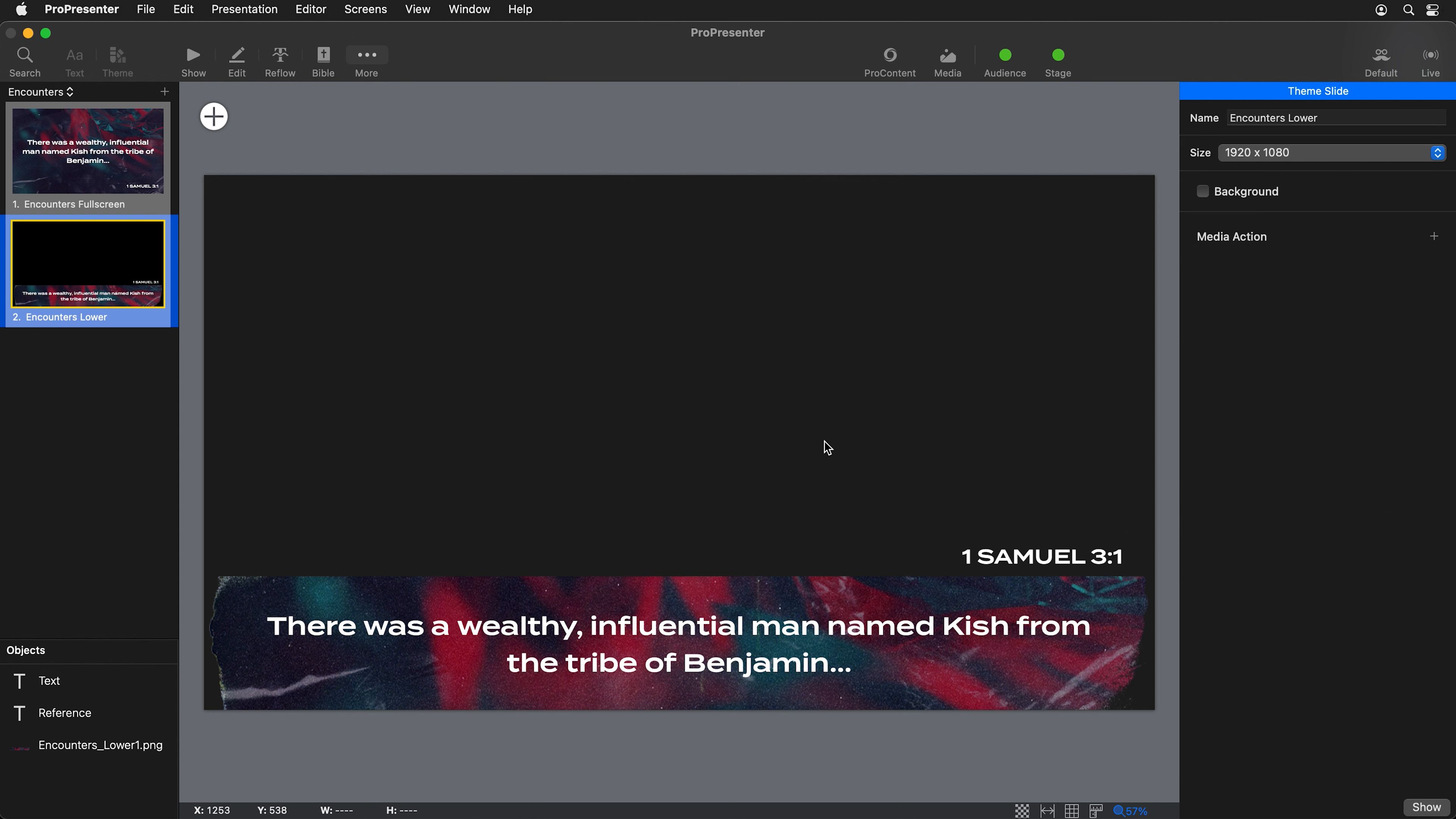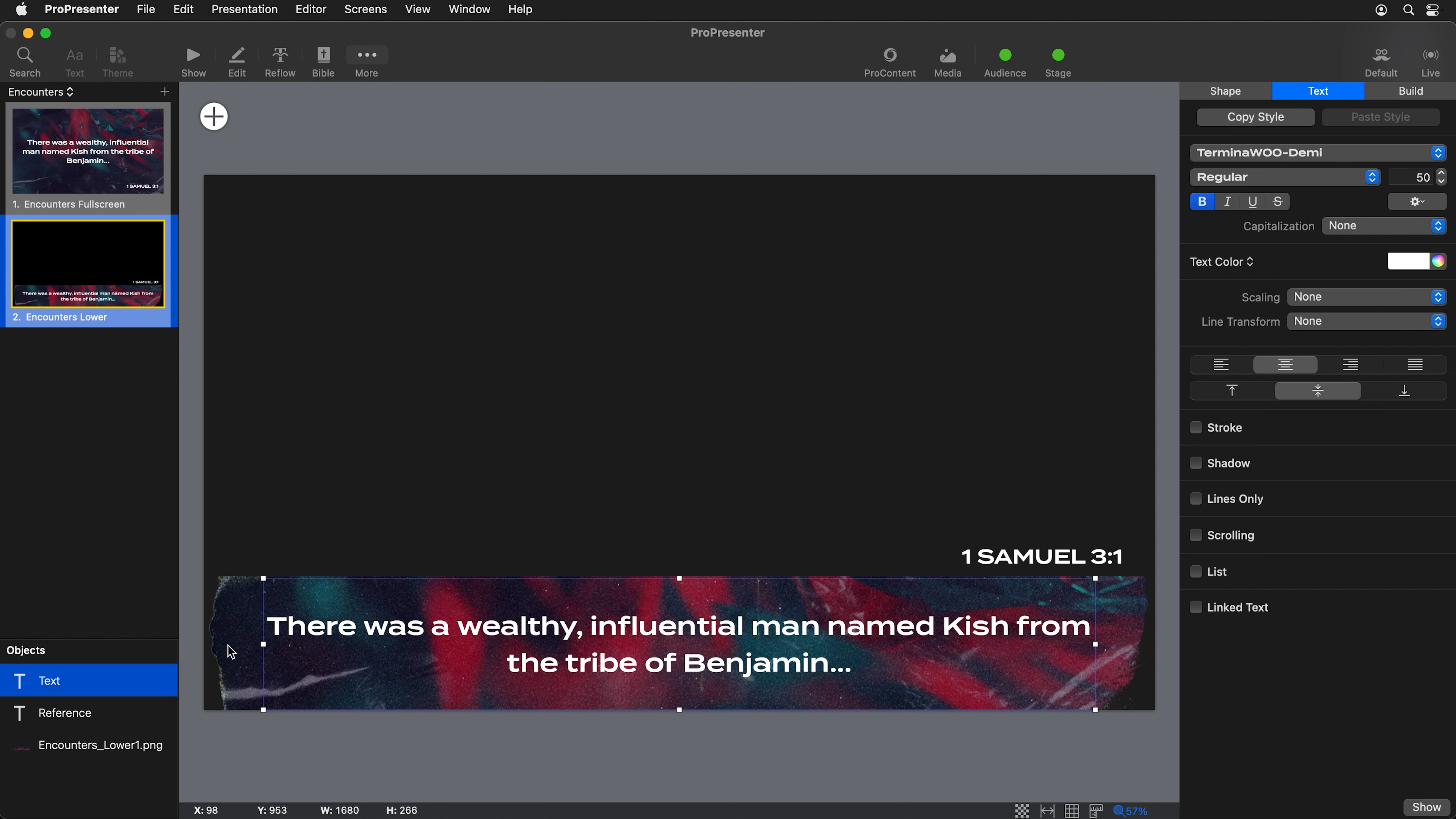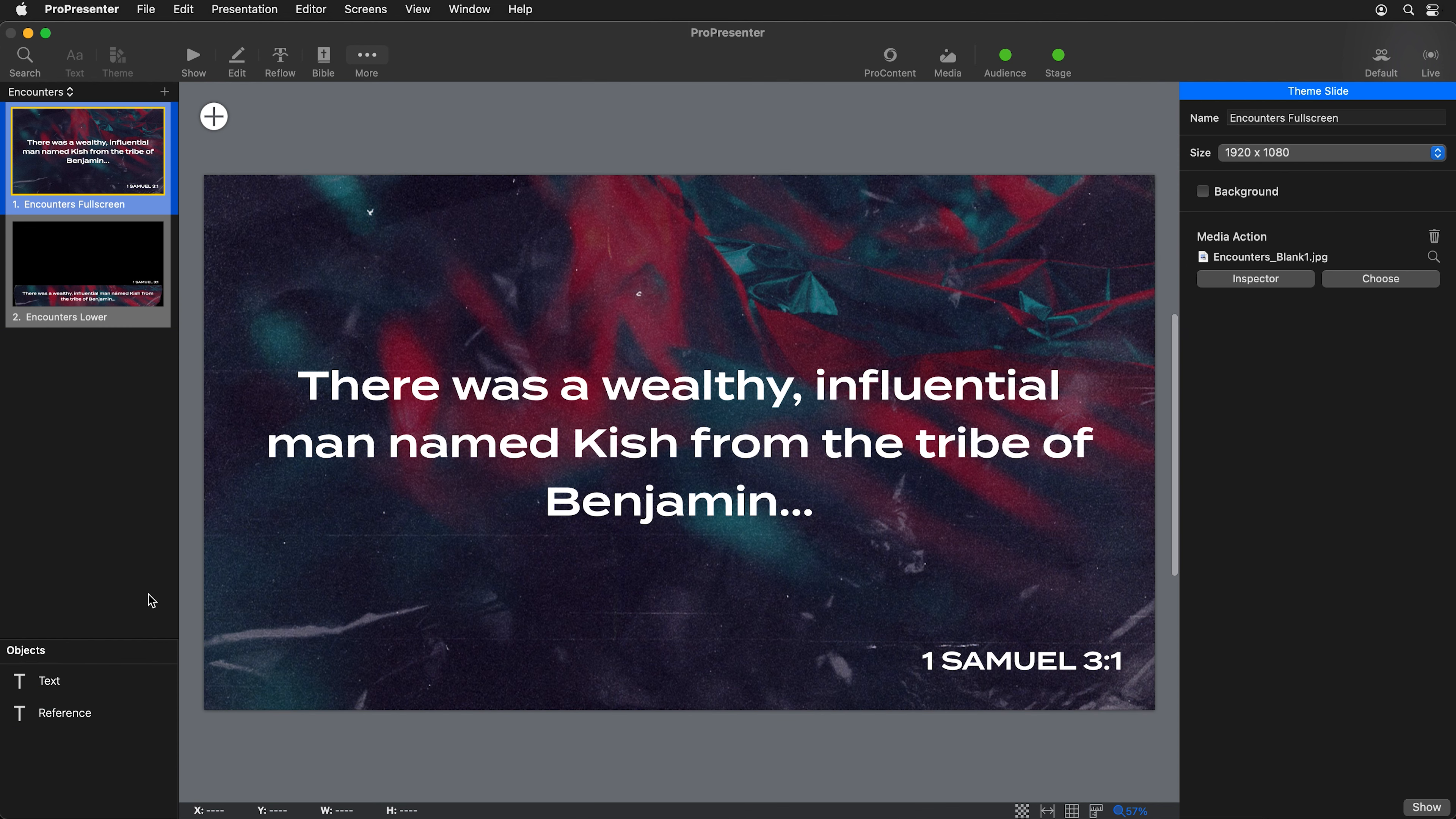The most important thing to make sure your text goes in the correct text boxes is to make sure your text boxes are named the same thing. So my main text box is just called text, and then my reference is called reference. The same is happening on our full screen slide here where we have a text text box and a reference text box.